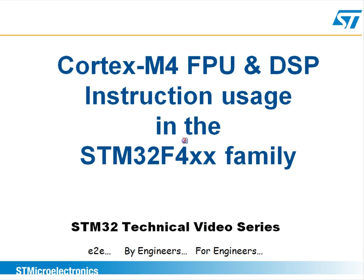This new family includes the Cortex-M4 core, which incorporates a single precision floating point unit and new high-performance fixed point DSP instructions. Today we're going to talk about how to use these instructions in your application.